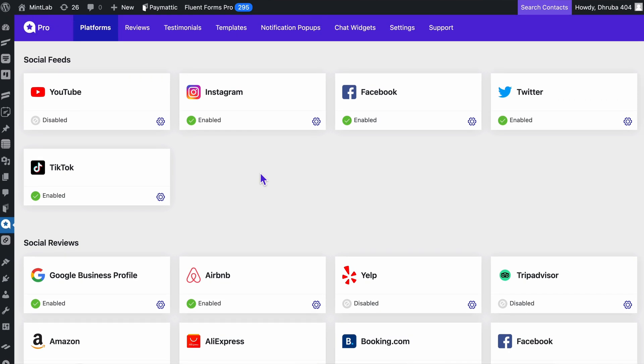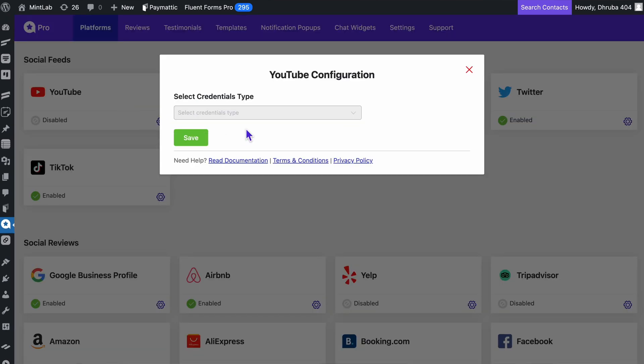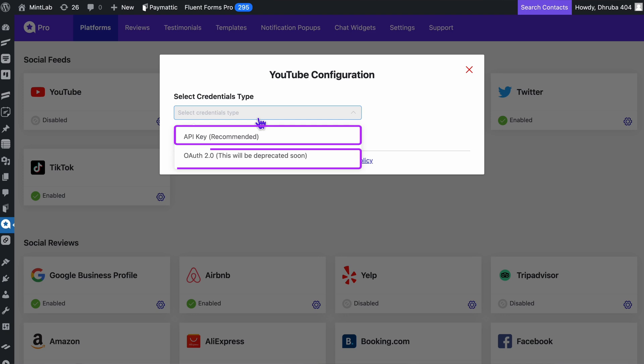If you select YouTube, you will have two ways to choose the credentials type for configuring your channel. Let's go with API keys, which is recommended.